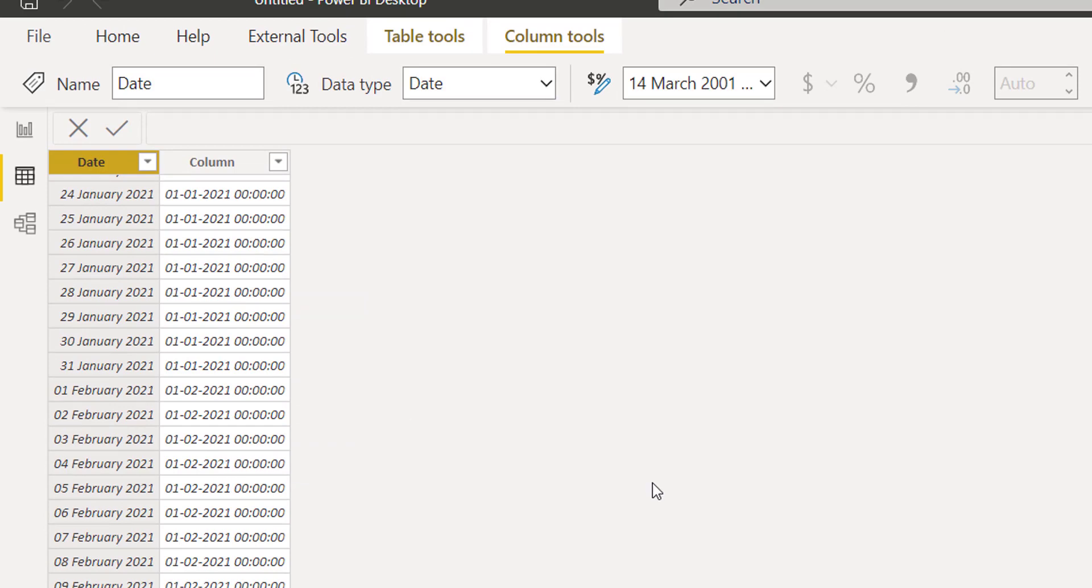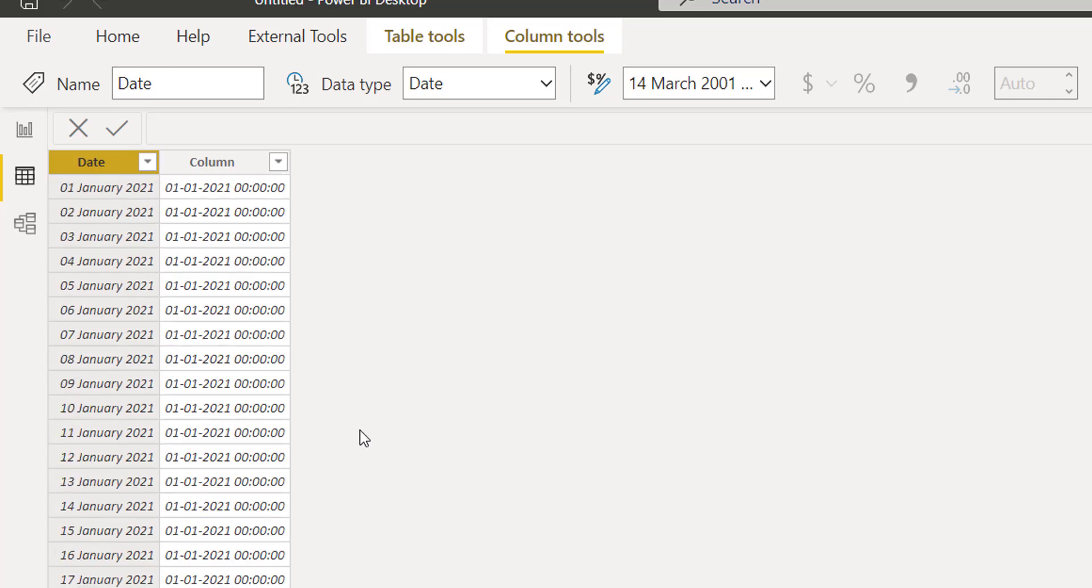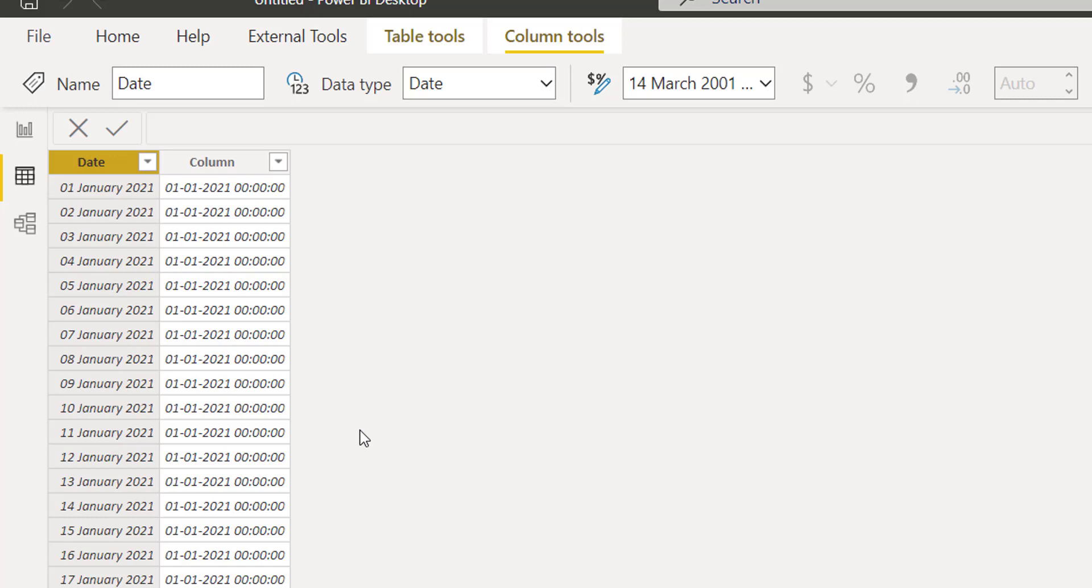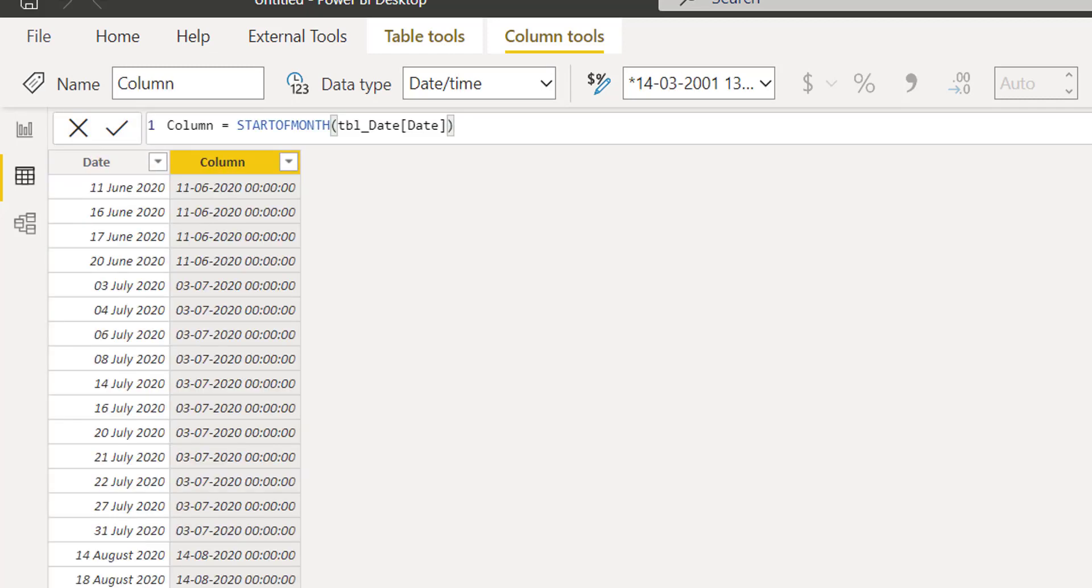Now what is the alternative to this? There are two solutions. First solution: you need to make sure that in your date table or date column you have the first day of the month. Second solution: if you do not have the first day of the month available in your date column, you need to use a different logic.